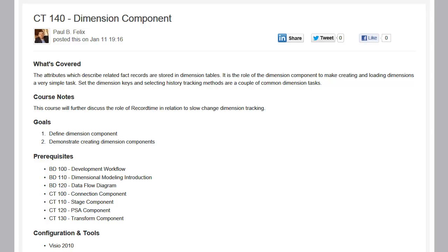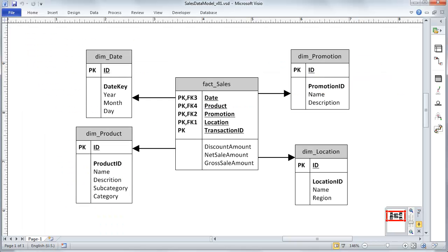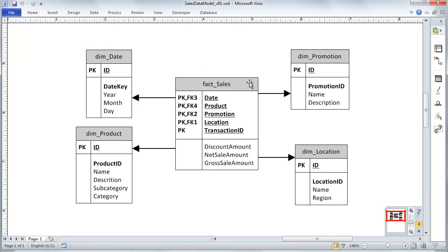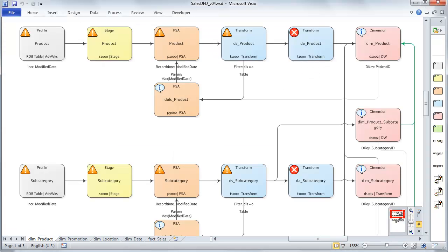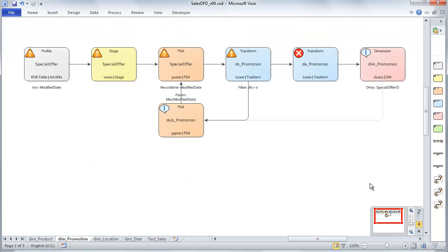Let's jump over to our data model that we're working toward, so we can refresh ourselves here. We have a few different dimensions we're creating: promotion, location, and product dimension that are sourced from our source system, AdventureWorks sample database 2012. We're going to be creating an existing dimension for DIM date, and also in our fact table we're using a dimension component to get the current version of our header attributes. Let's jump over to our data flow diagram and get started with a simple dimension for DIM promotion.